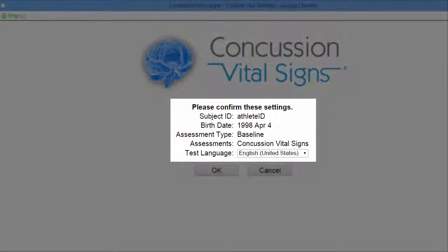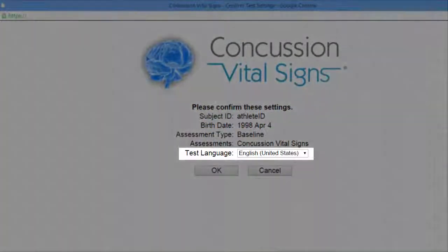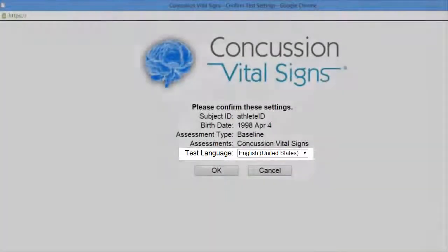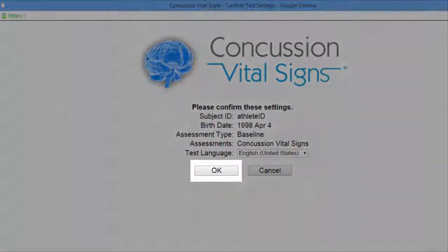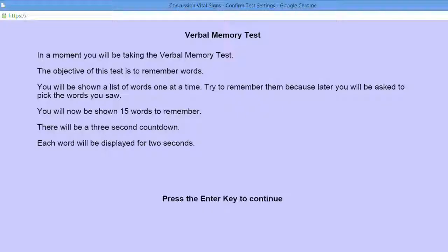You'll get the ID, the date of birth, as well as whether it's a baseline. You do have an option of changing from English to Spanish. Make sure the athlete is ready to begin the test and click OK — the test will begin.